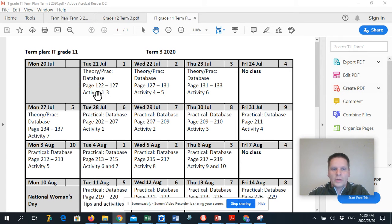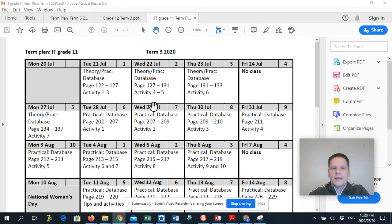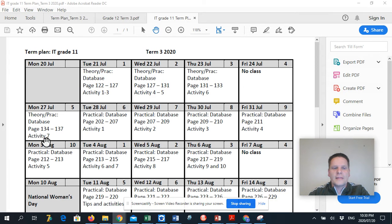So we're going to do activity 1 to 3 today and then tomorrow 4 to 5, activity 6 and then there's activity 7.